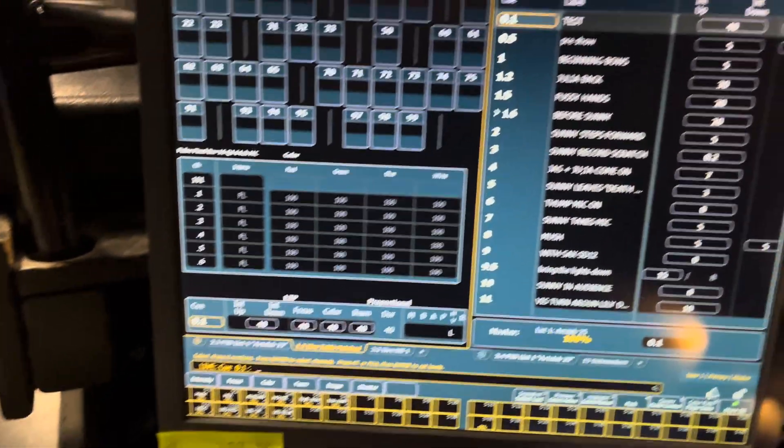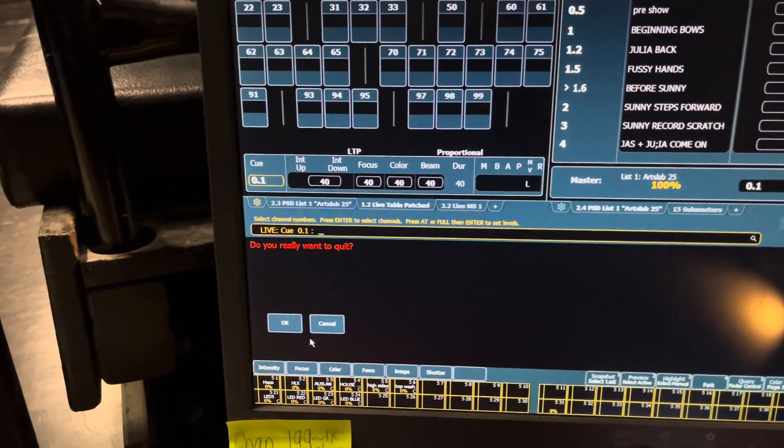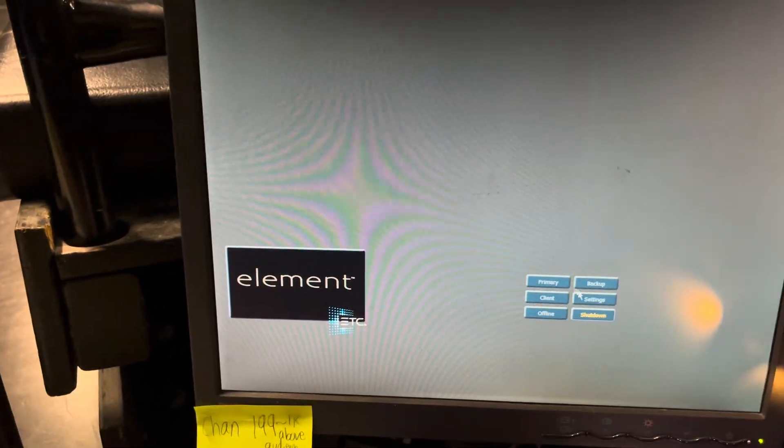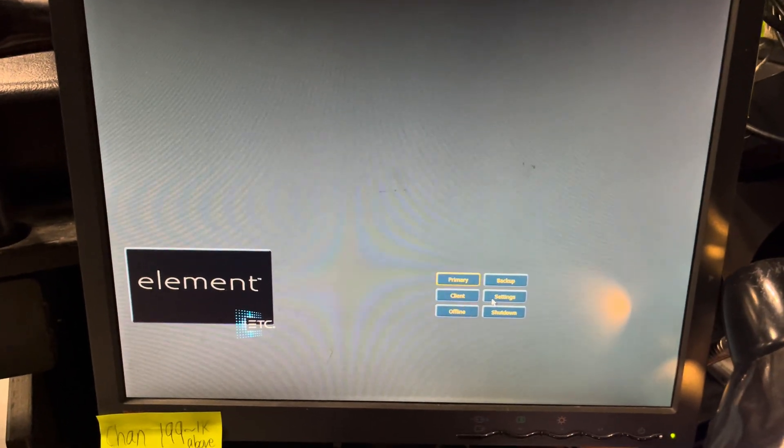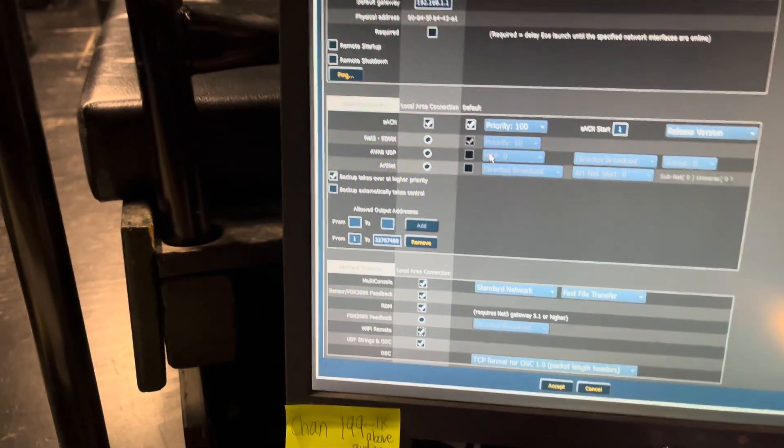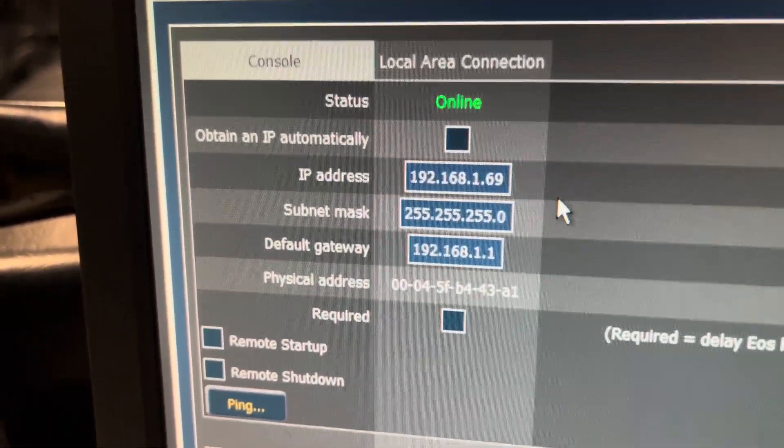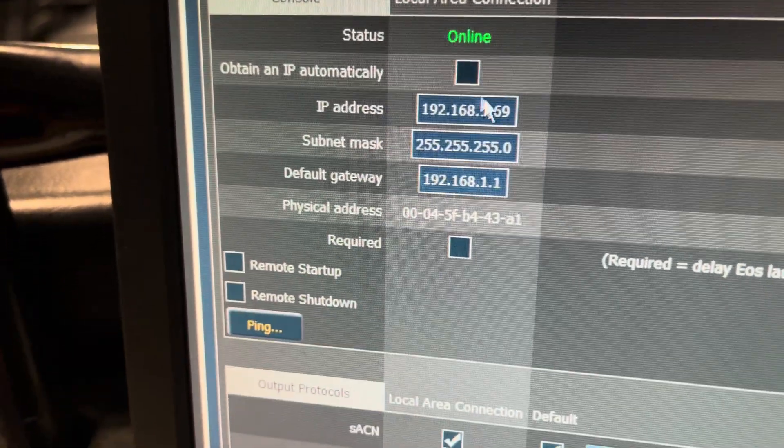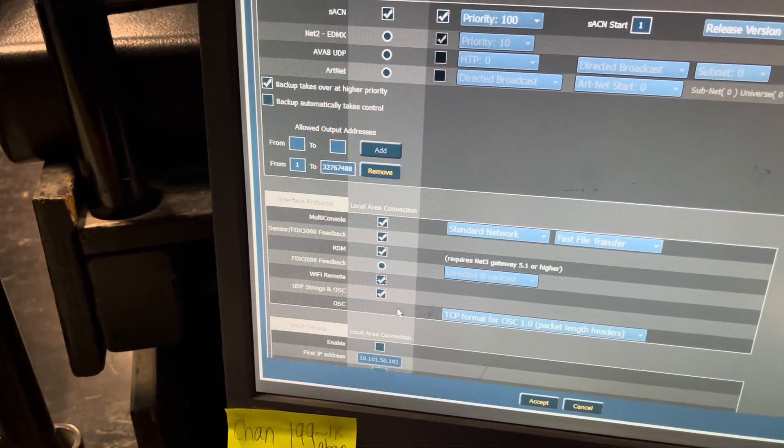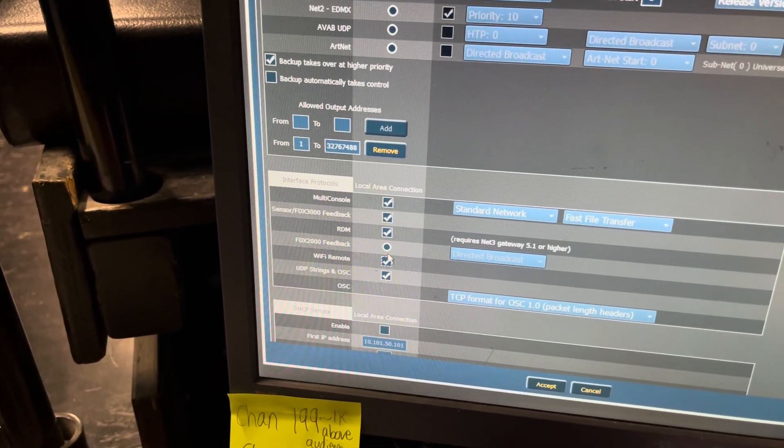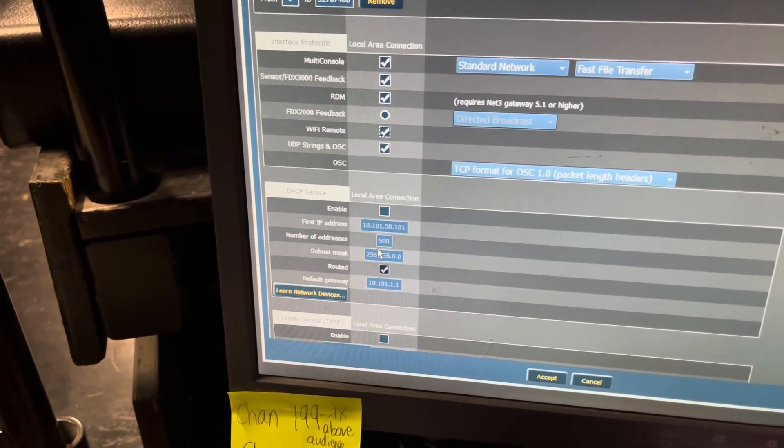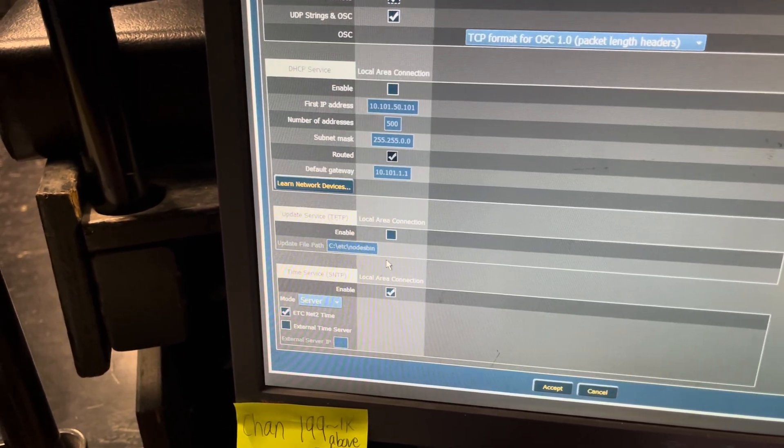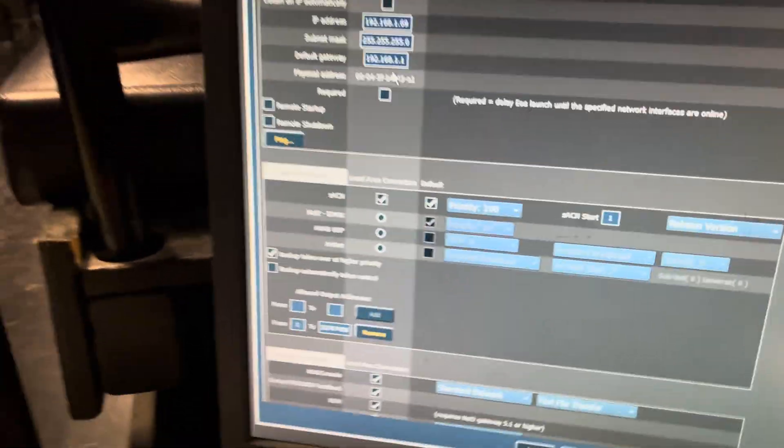So first what you want to do is exit to the shell by clicking exit and OK. Then you want to go to settings and keep a note of your IP address here. And what you also want to do is scroll down to where it says Wi-Fi Remote and make sure that is all on. Apart from that we don't need any other settings in here.